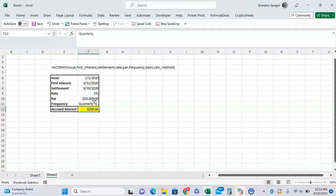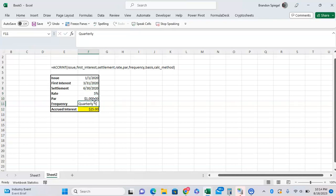If we change the par value to $1,000, as you can see it drops to $25. I hope you found this to be helpful. If you did, like, subscribe, comment. Thank you for watching and have a fantastic day.